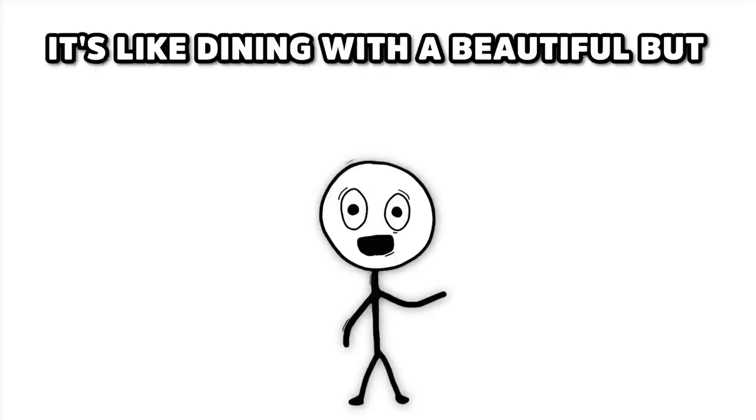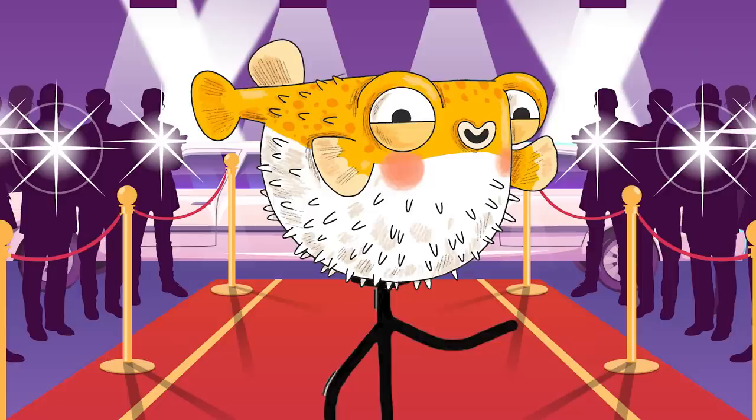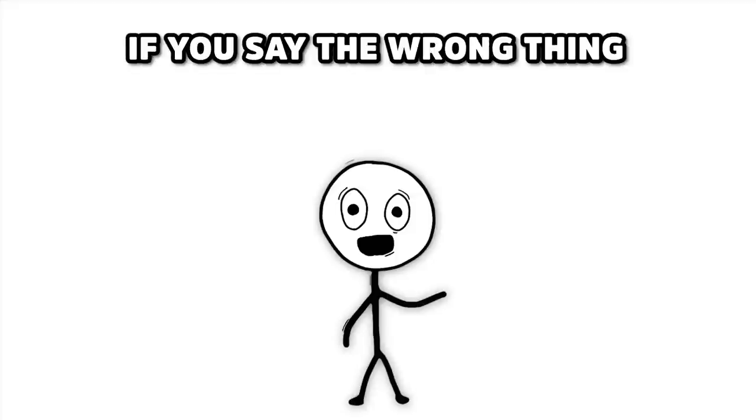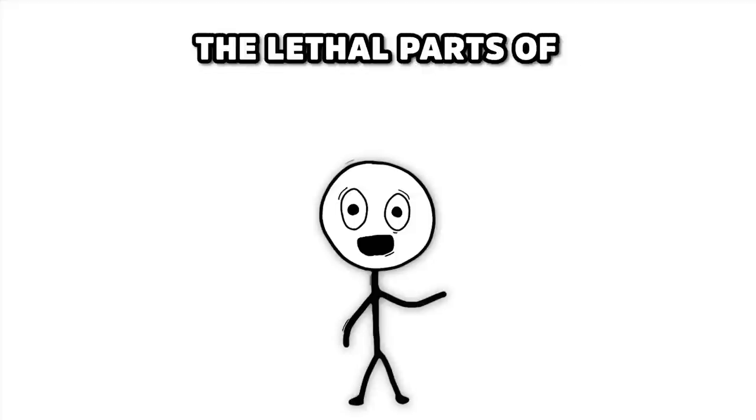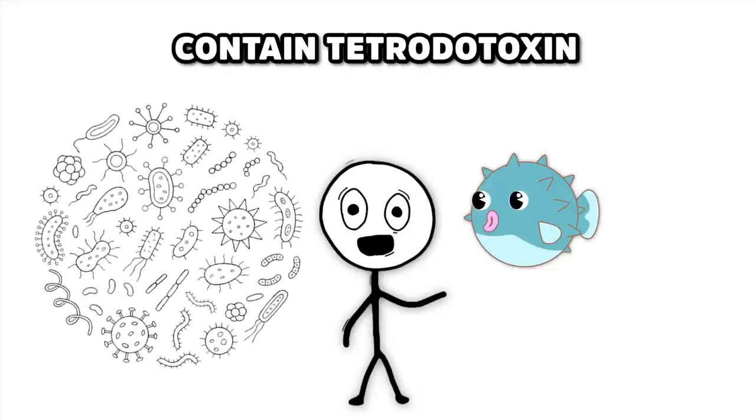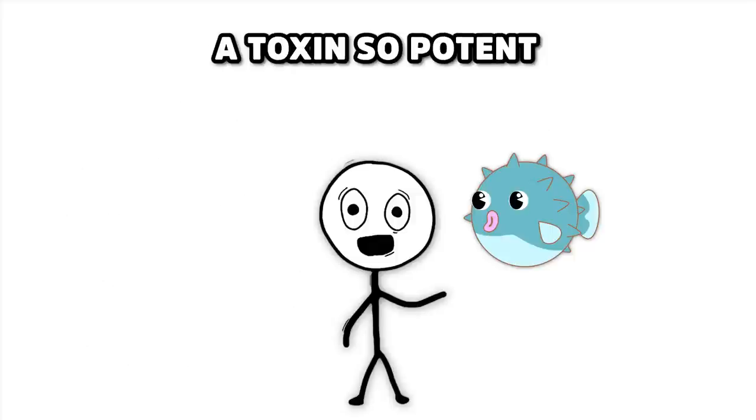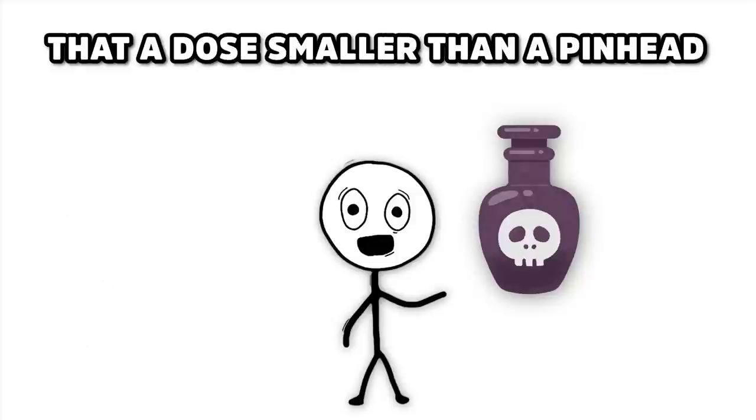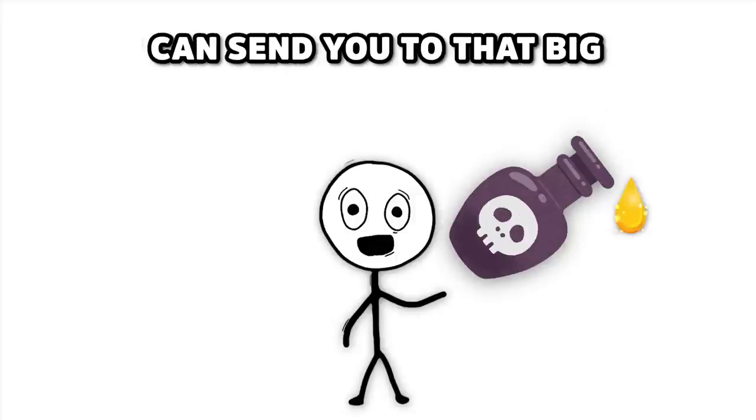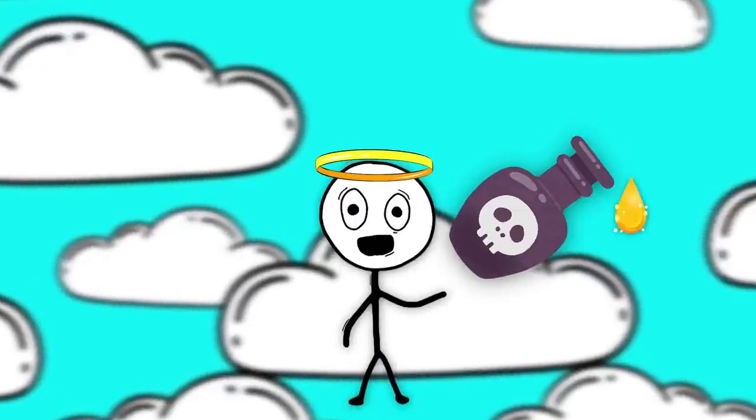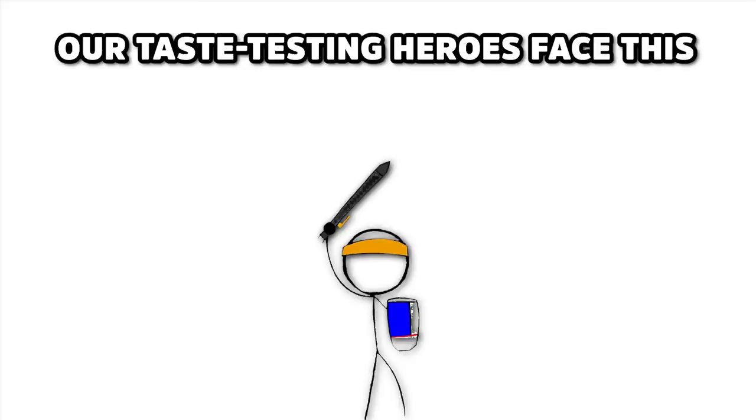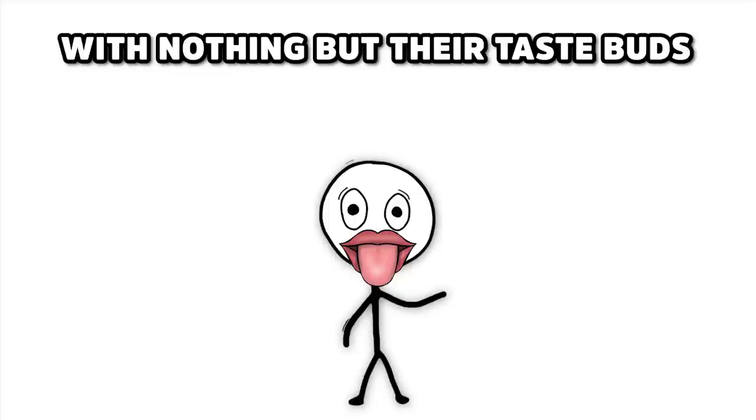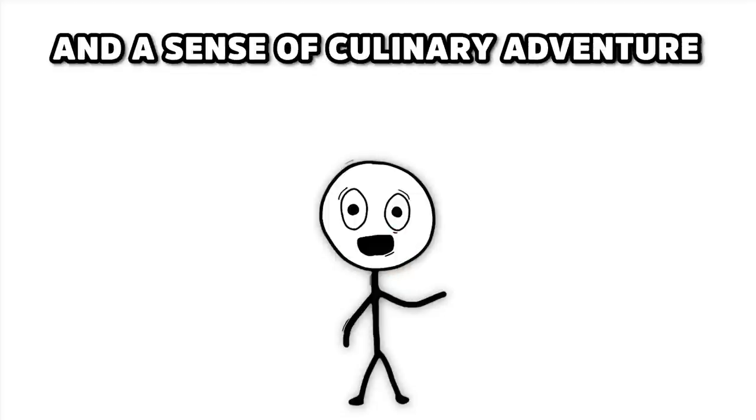It's like dining with a beautiful but temperamental celebrity who might decide to poison you if you say the wrong thing. The lethal parts of Fugu contain tetrodotoxin, a toxin so potent that a dose smaller than a pinhead can send you to that big sushi bar in the sky. Our taste-testing heroes face this aquatic assassin, armed with nothing but their taste buds and a sense of culinary adventure.